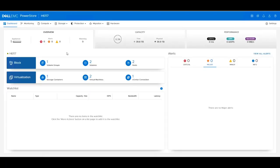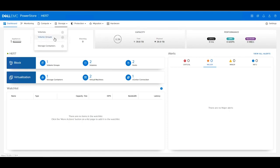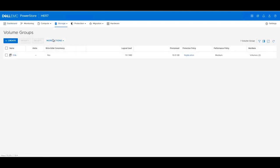If we navigate to the PowerStore X GUI, we see the dashboard by default. If we click on the Storage button in Volume Groups, you can see that we have a SQL Volume Group created that has 10 GB of provision storage as well as two volumes or members created within it.